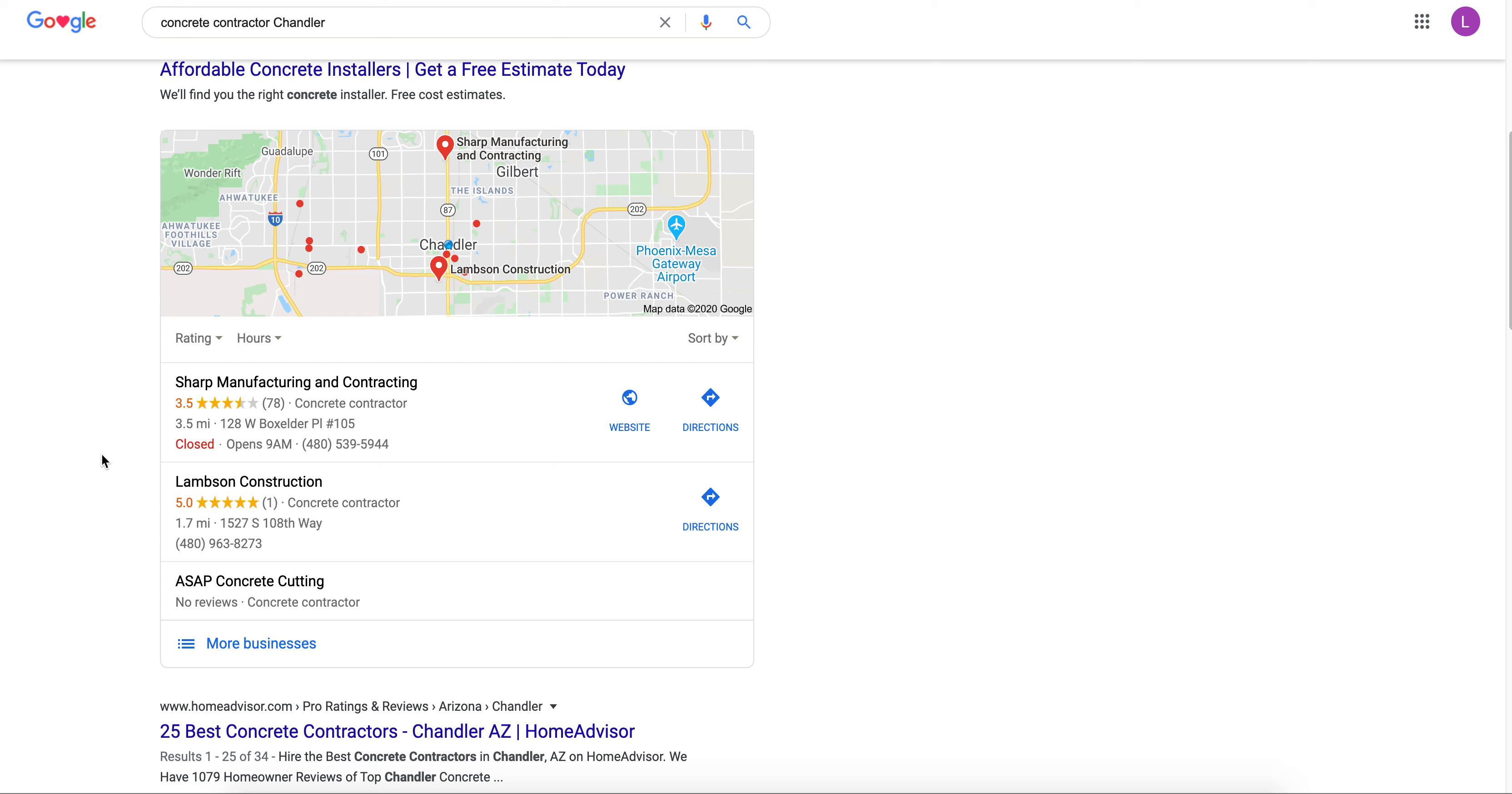And citations is number three. So these are like business listings that are posted in multiple different places all throughout the web, and the more of those you have the higher you're going to climb the Google ranks. I don't want to bore you by teaching you about this stuff, but this will increase revenue which I don't think bores you.